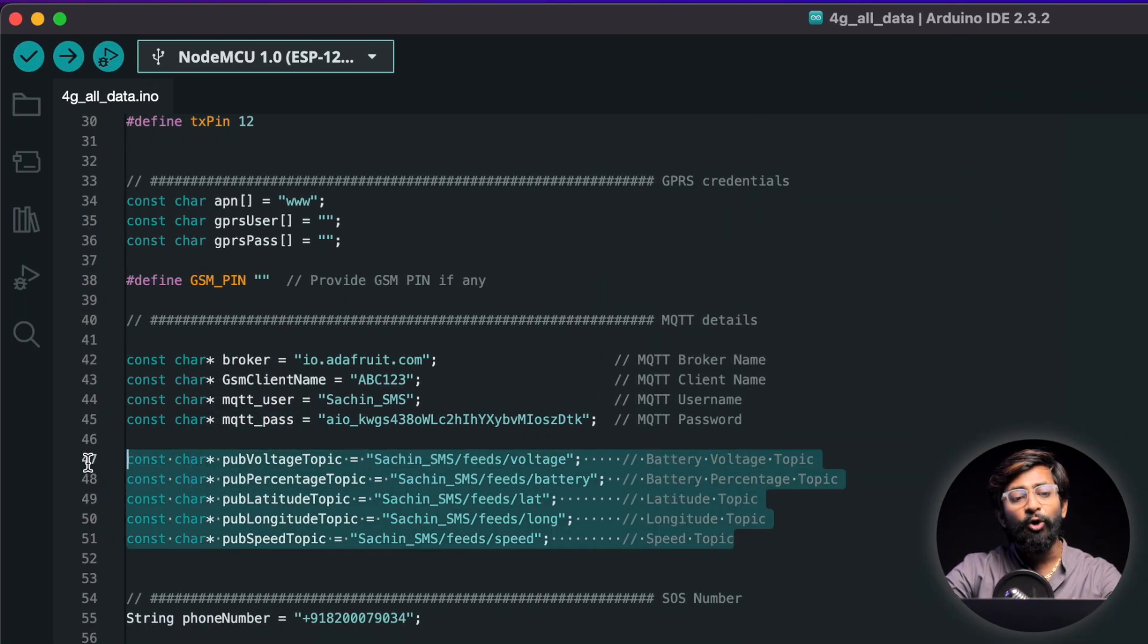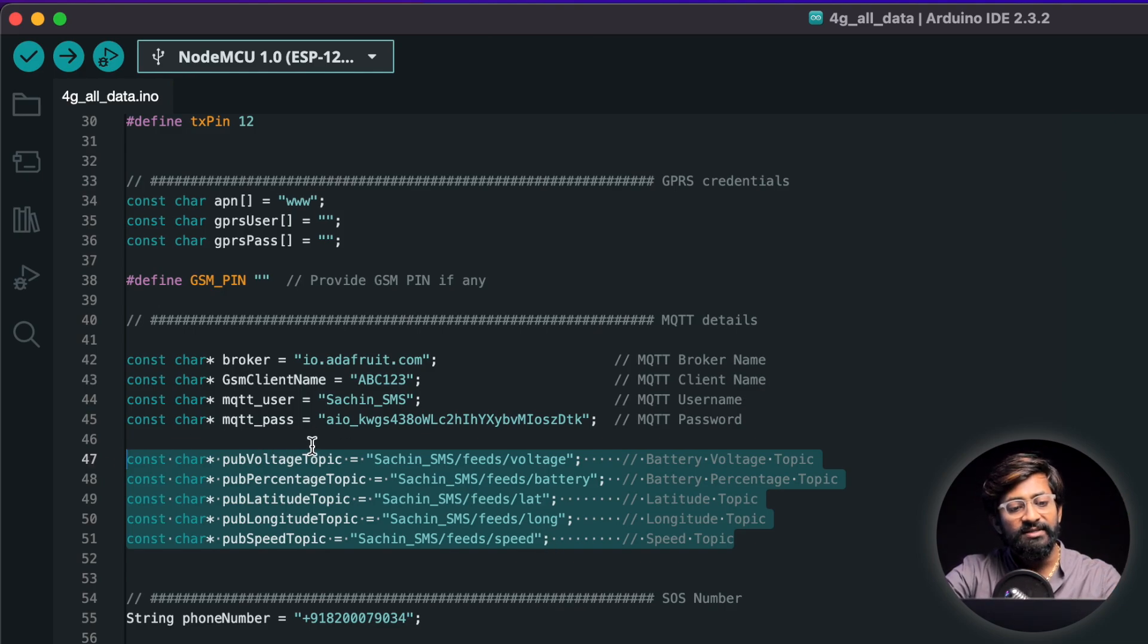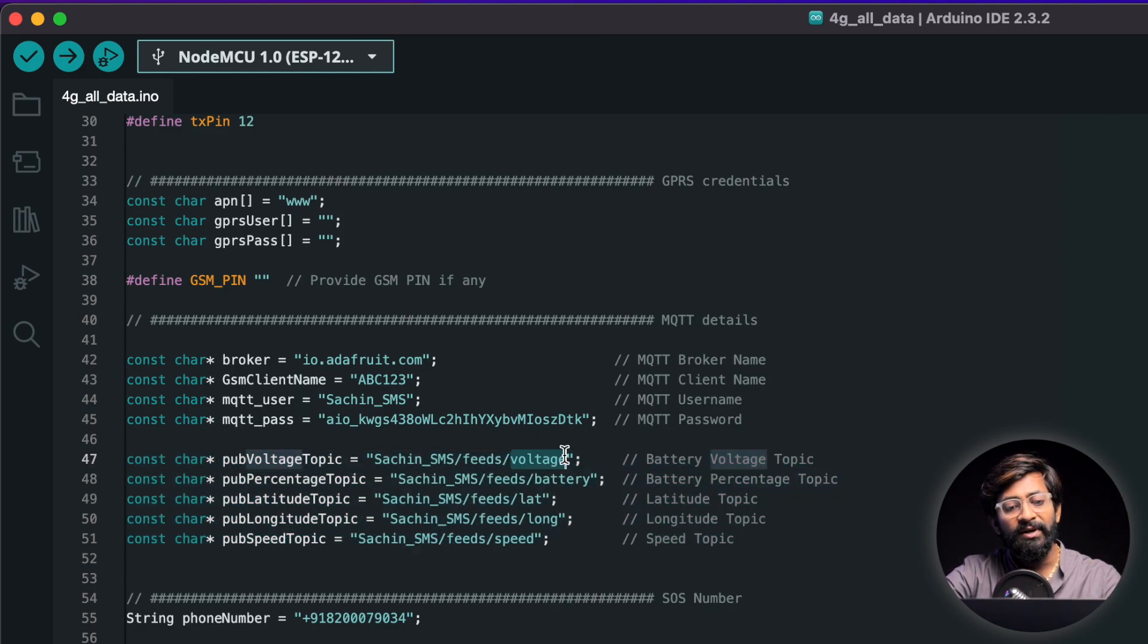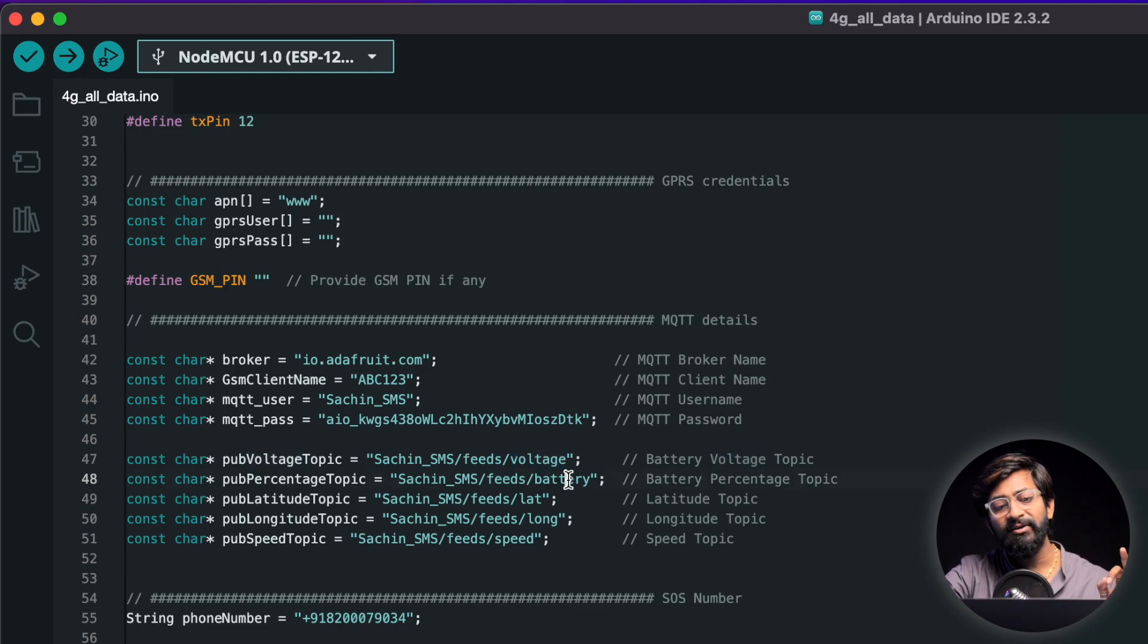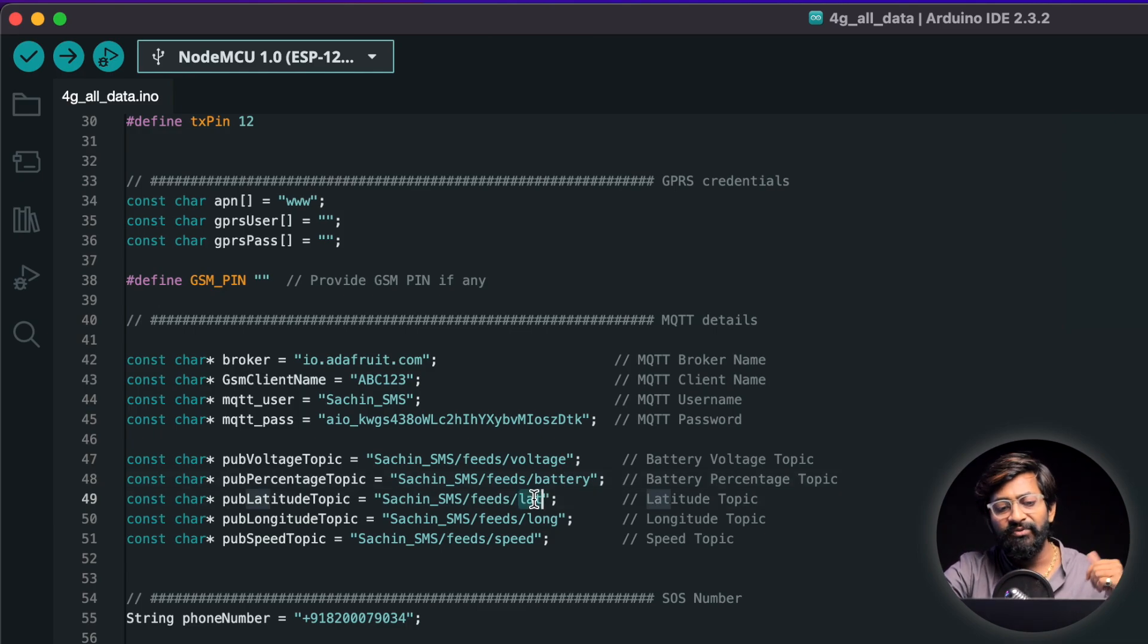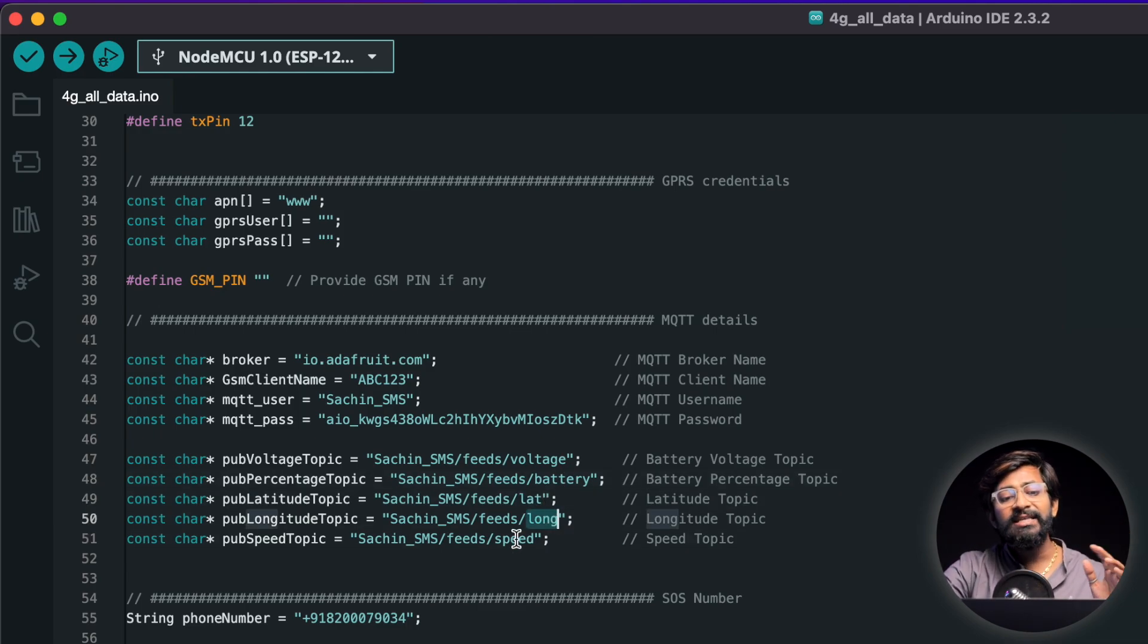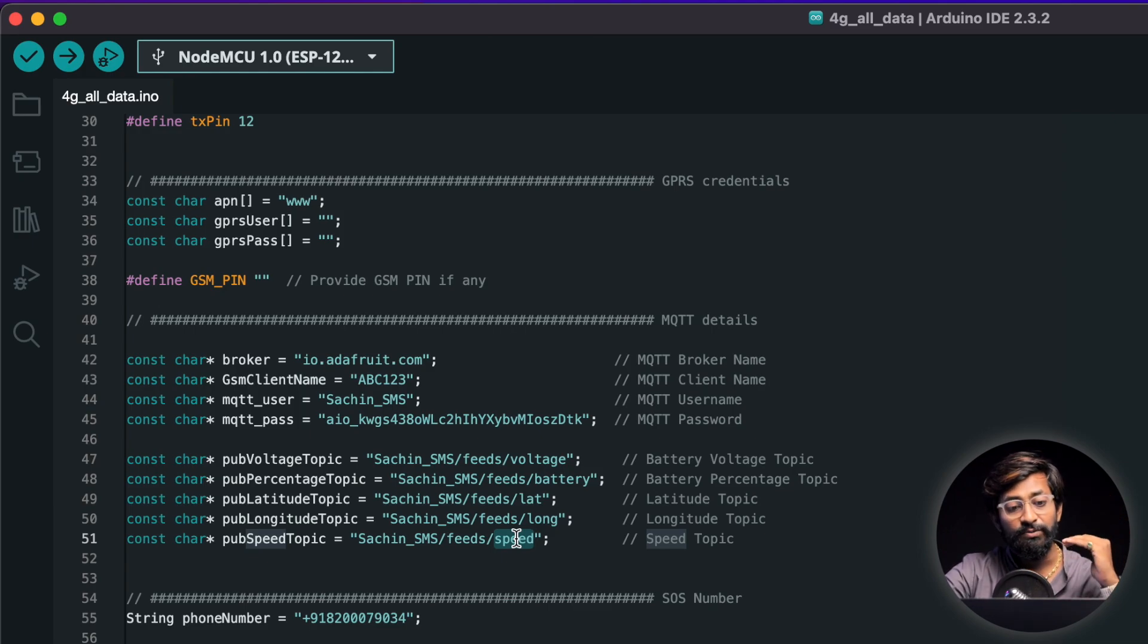After that these are the topics on which we'll be publishing the data. So I have declared five topics. One is the voltage topic for the raw battery voltage data. The second is the battery topic on which I'll be sending the battery percentage value. Then lat is for the latitude data. Long is for the longitude data and speed is for displaying the speed at which the GPS tracker is moving.